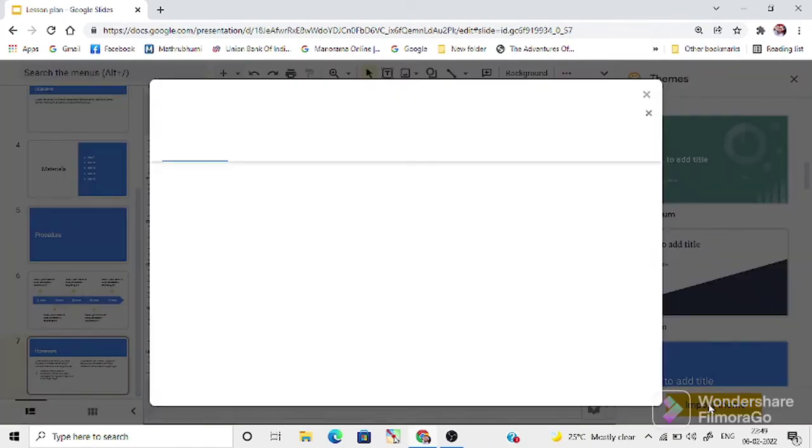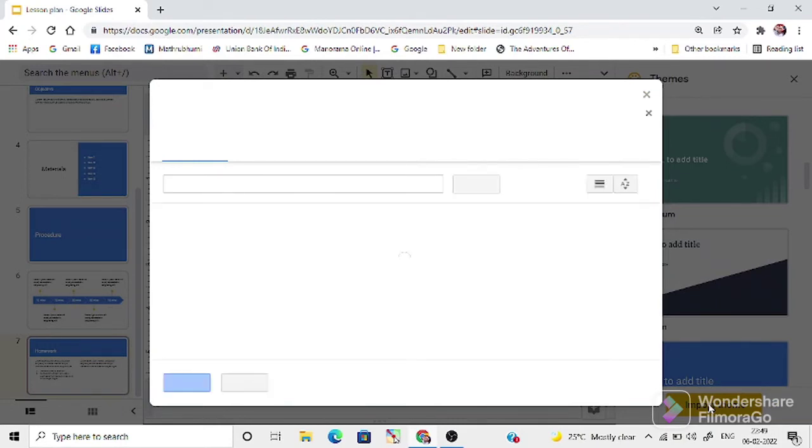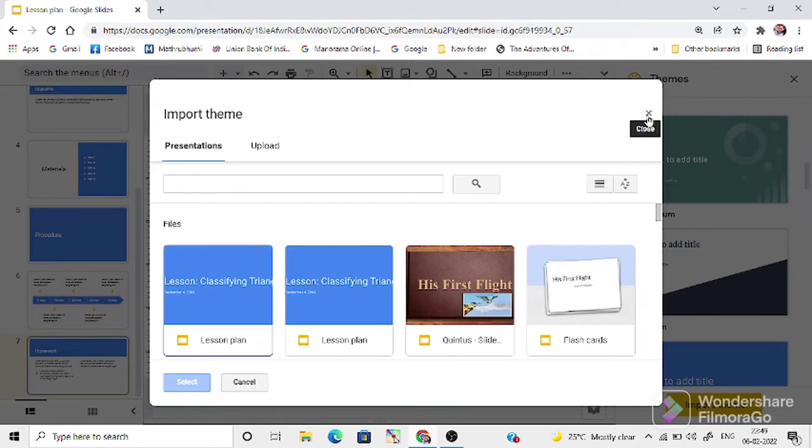You can download more templates from Google and use them here. You can upload from your computer. This is the procedure for importing another theme.